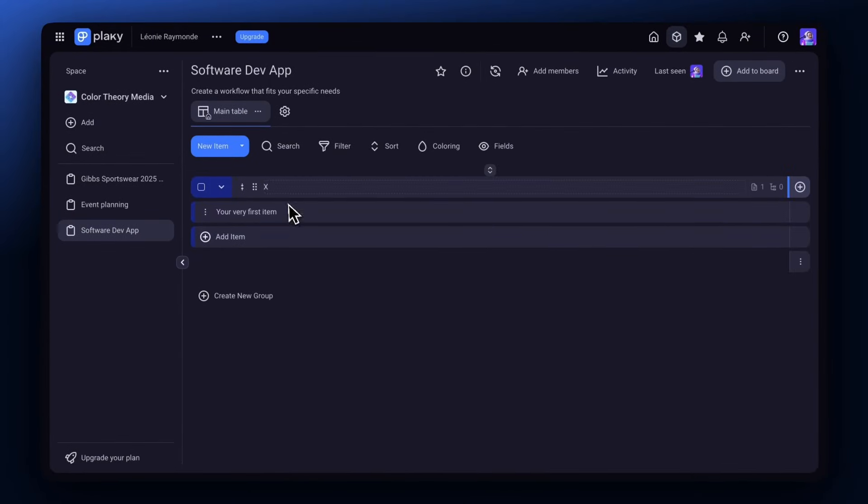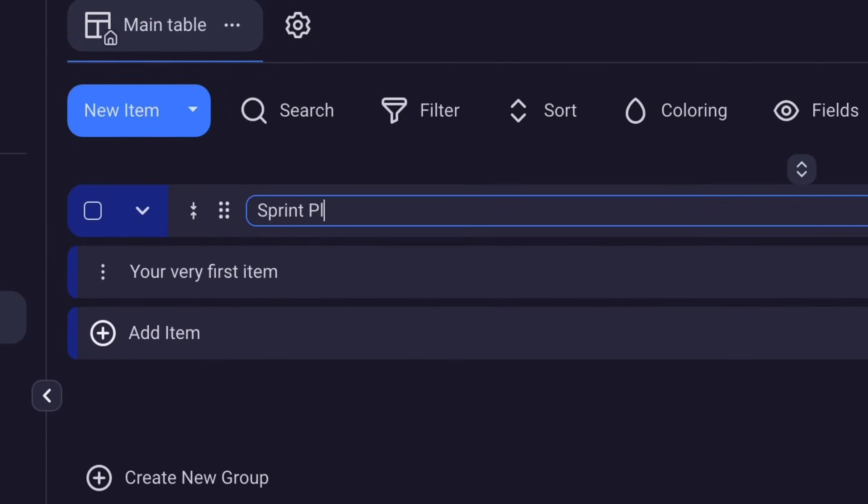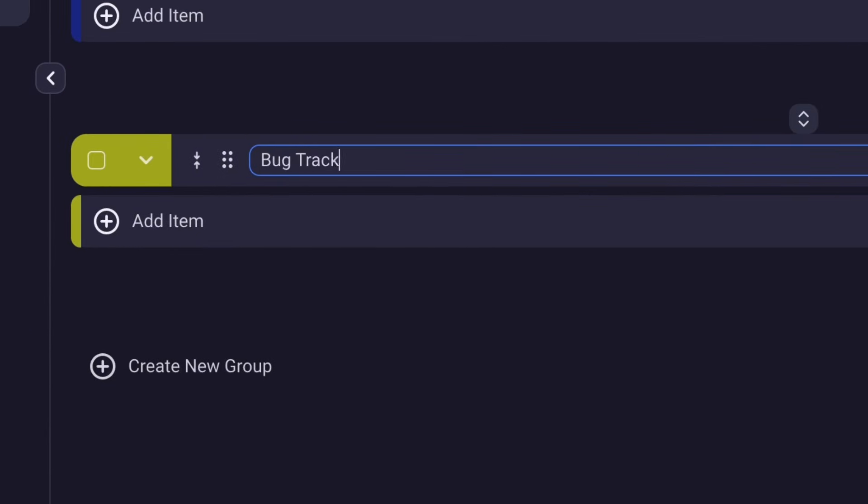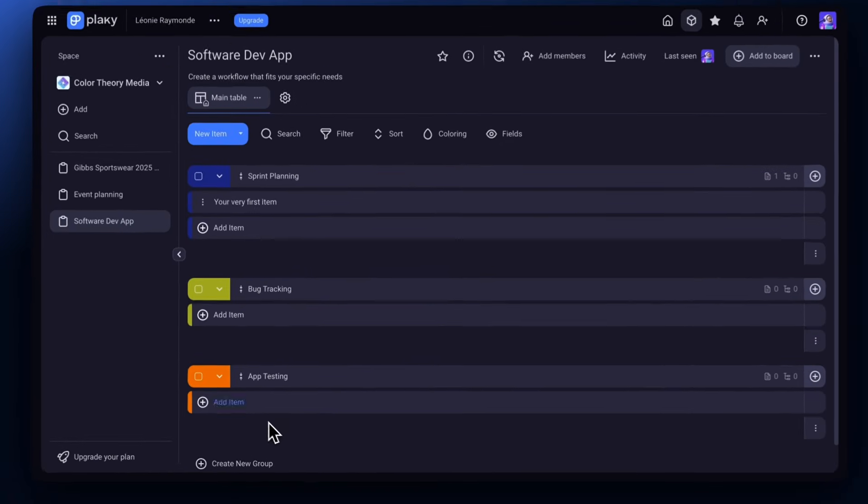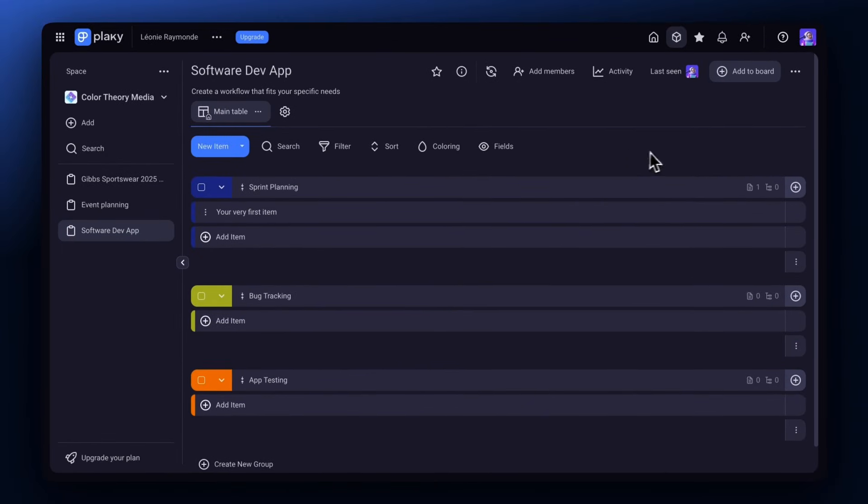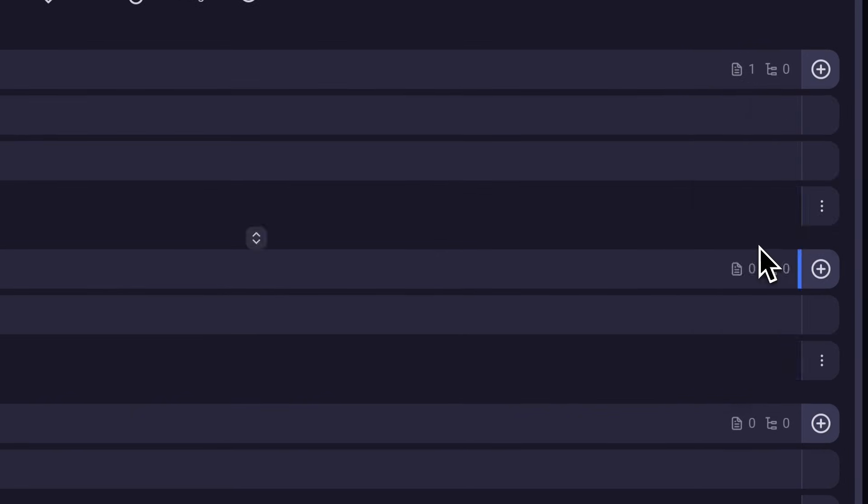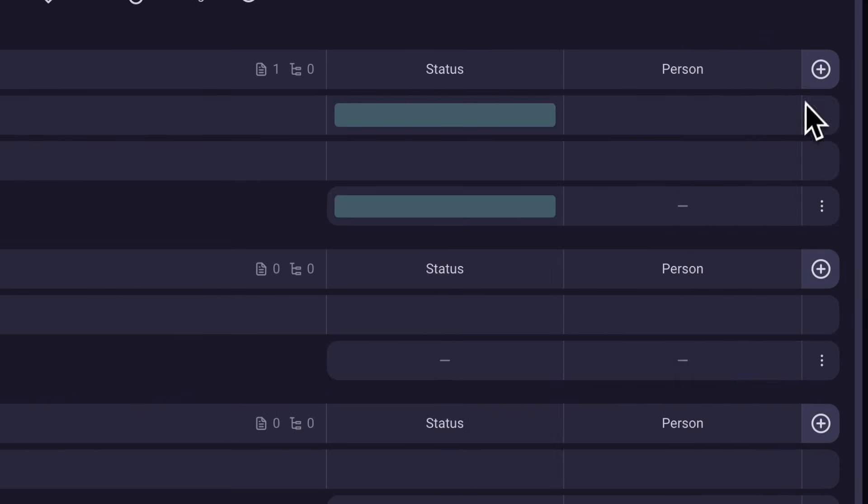You can include groups for sprint planning, bug tracking, app testing, and other tasks. From there, you can add different fields that store data like status and assignees.